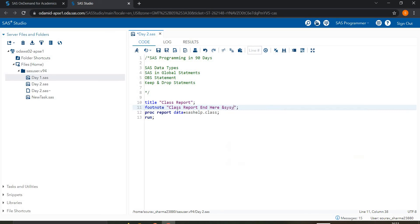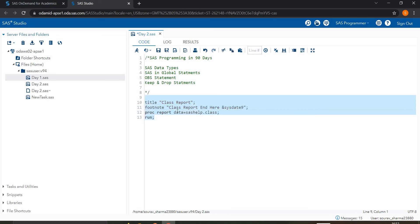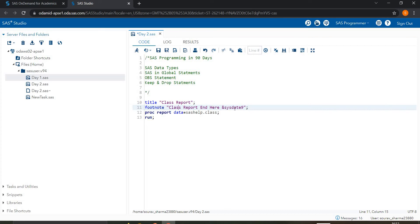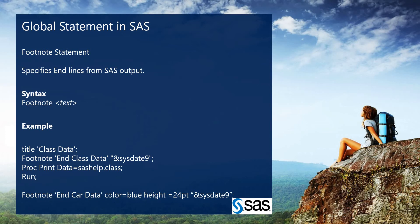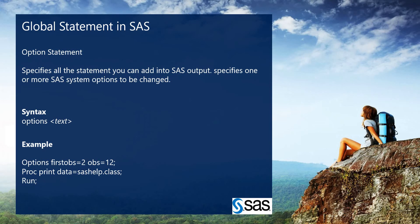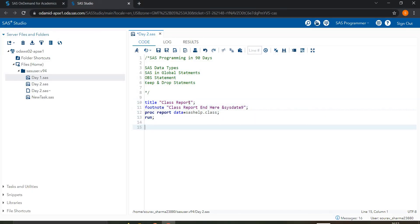With the footnote statement, you can also add dynamic content. For example, using 'sysdate9' will display the current date. When I run this, you can see it shows 'Class Report' as the title and today's date — 10th November 2021 — in the footnote. You can also add the sysdate in the title if you want.